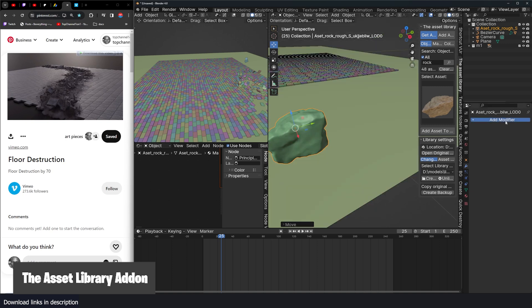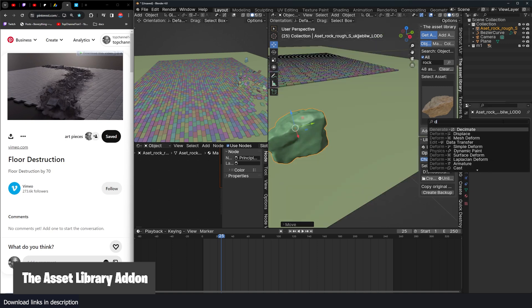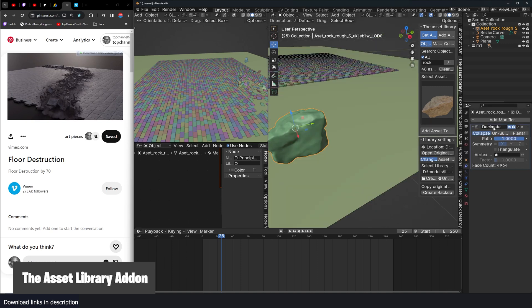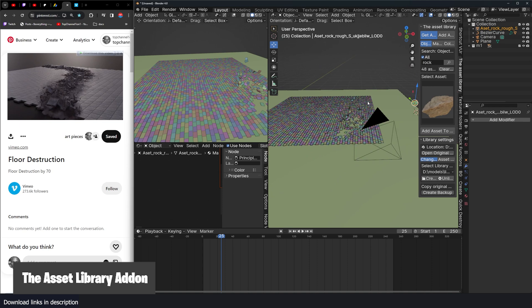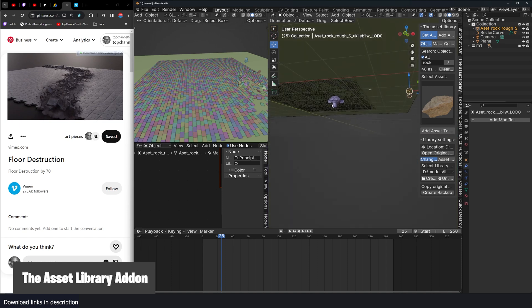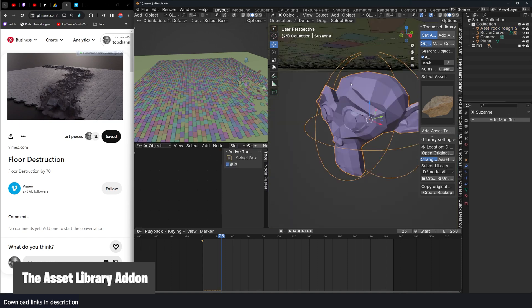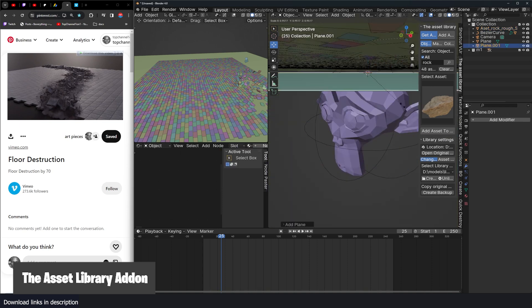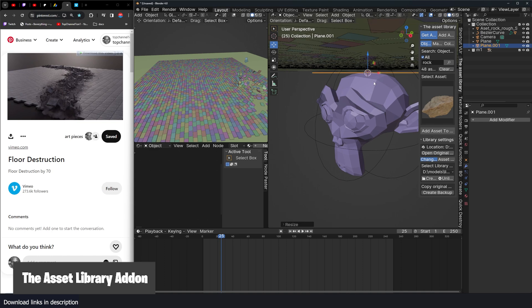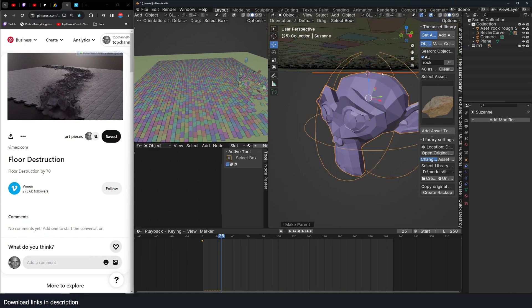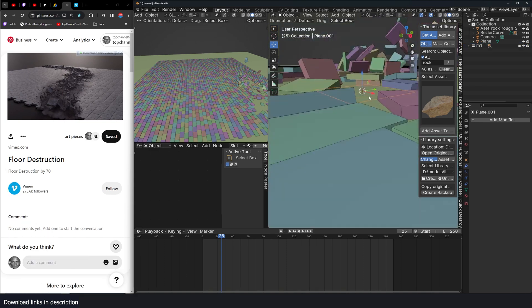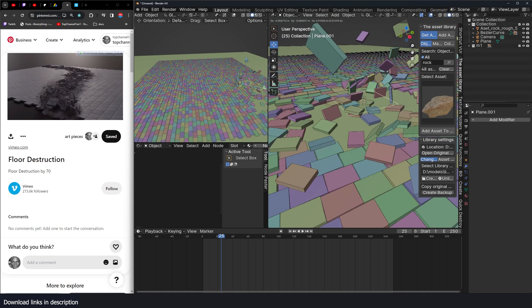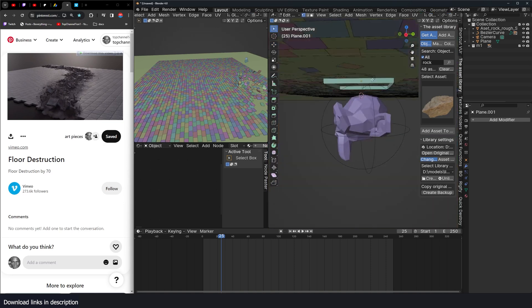I'm going to remove some of the resolution by using a decimate modifier. And I can come back to the Suzanne head. Let me add a plane above this head and parent it to the Suzanne head, just like that.